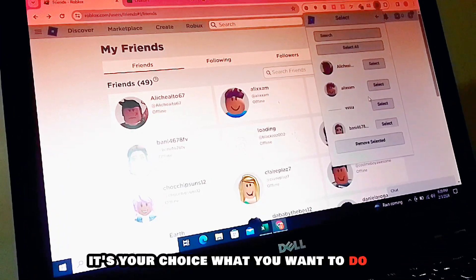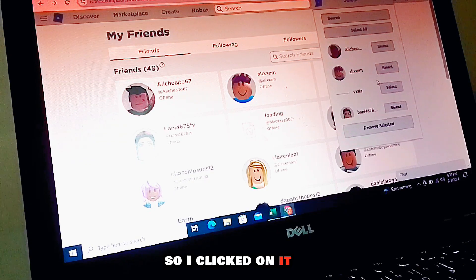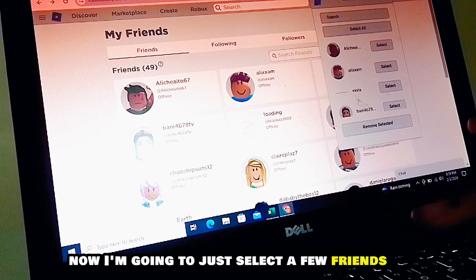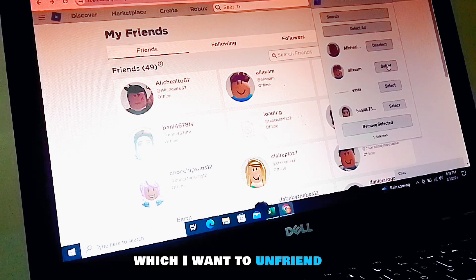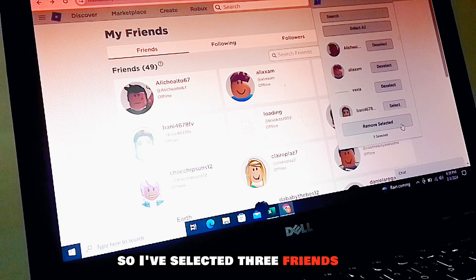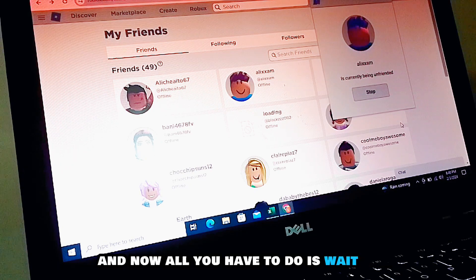It depends on you — it's your choice what you want to do. I clicked on it and now I'm going to select a few friends I want to unfriend. I've selected three friends, and now I'm going to click on 'Remove Selected'.